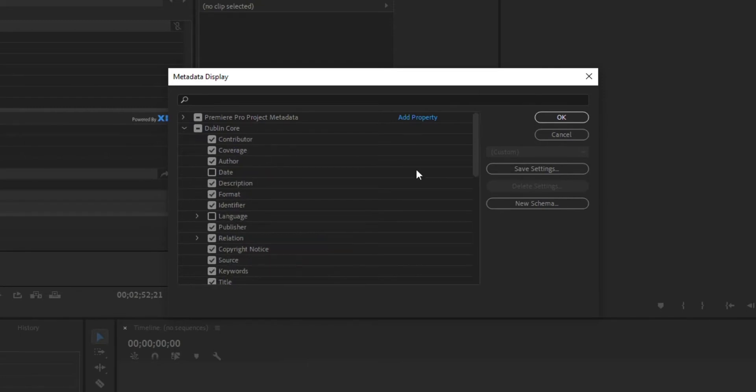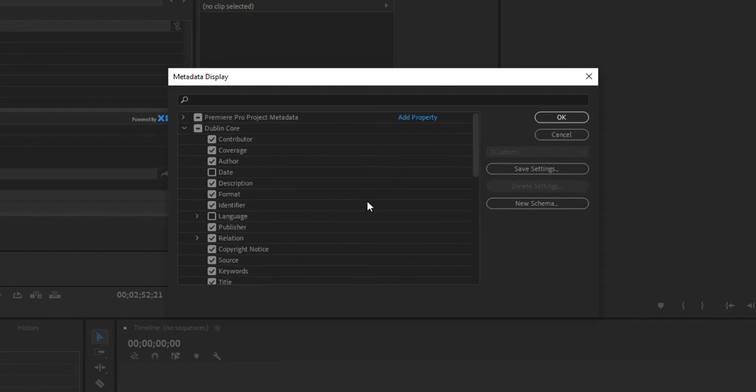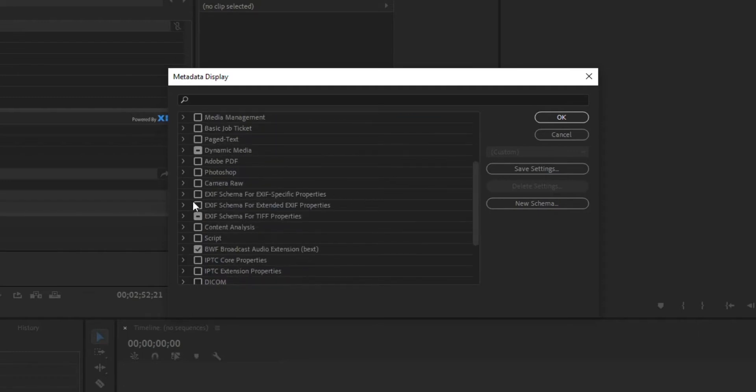Under Dublin Core, there's a few other ones. Copyright notice is handy. Keywording I find really useful for organizing stuff. And of course, EXIF schema.